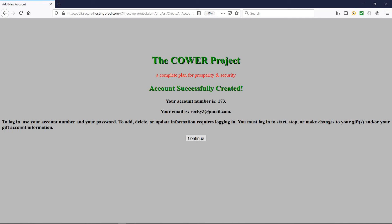The account successfully created screen is shown, which means you now have an account number. In our case the account number is 173. Whatever number you find in your case, do not forget it, because you will need that number and the password you entered in order to log into the system in the future.